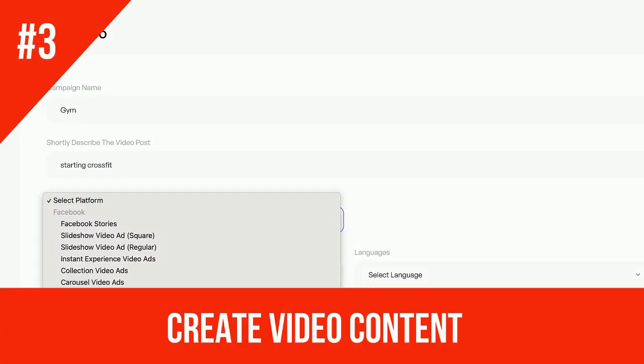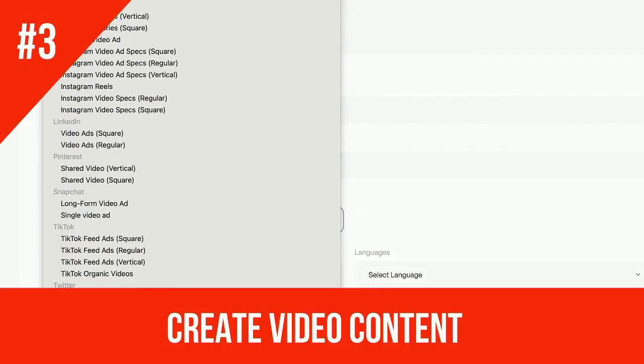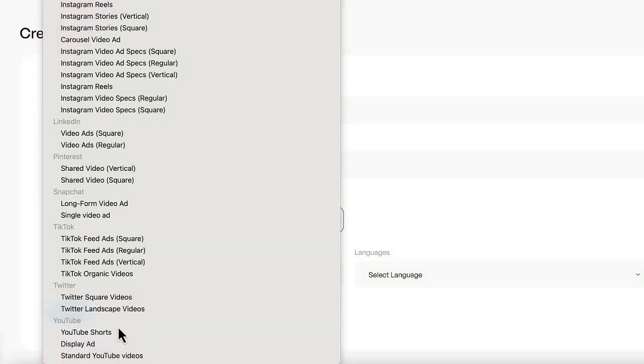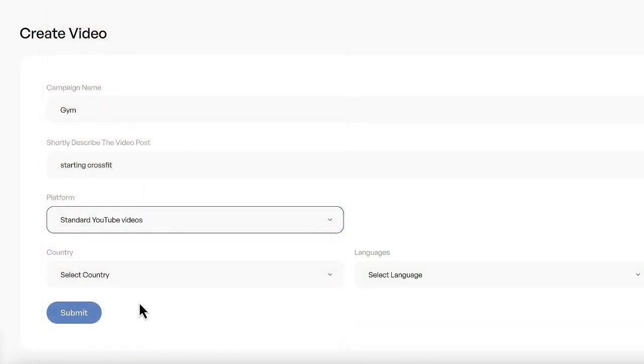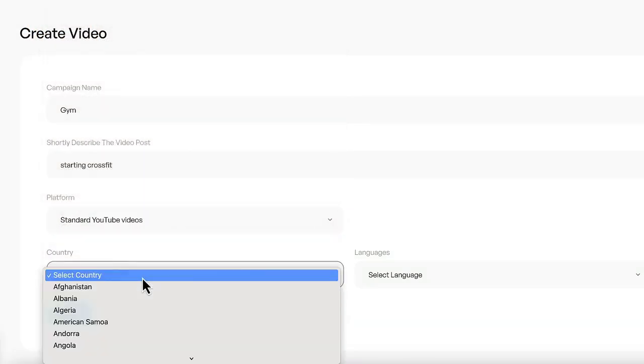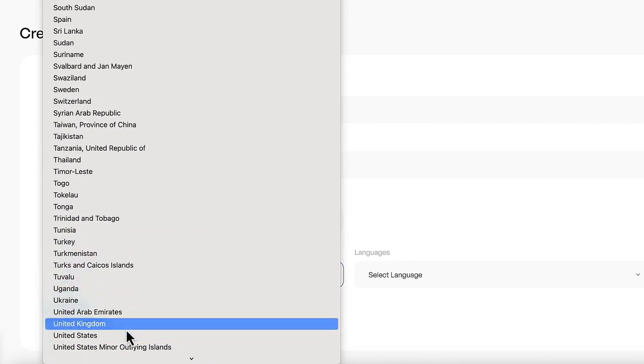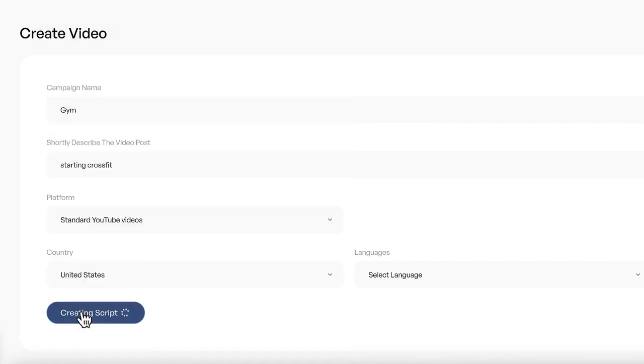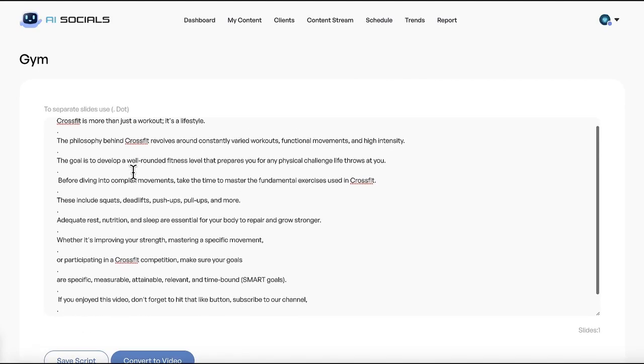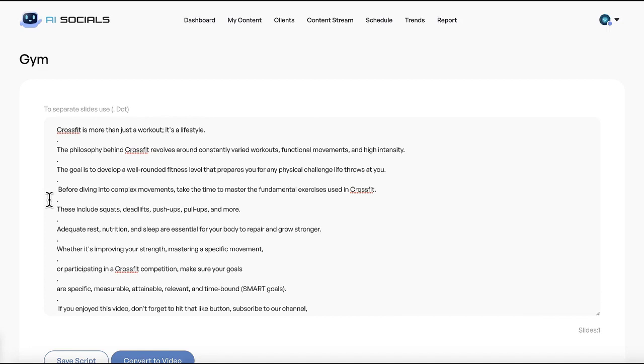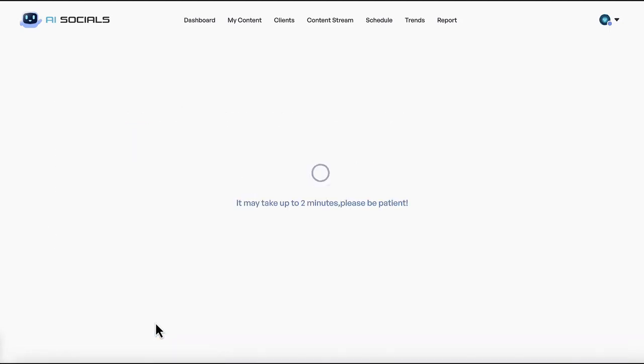Step number three: Create video content. Enter a keyword and choose a platform. Select the targeting country and language. The app will create a video script. Now convert the script to a video.